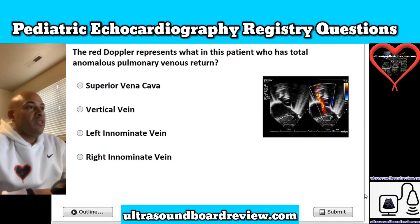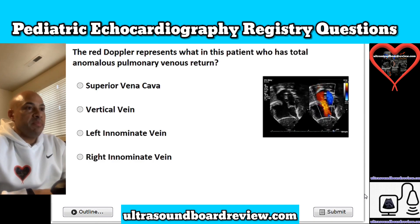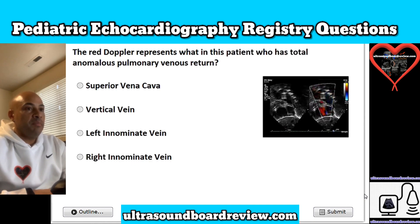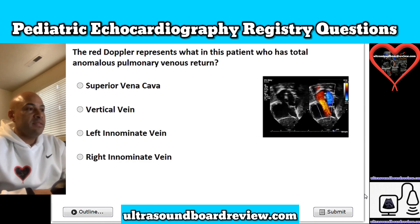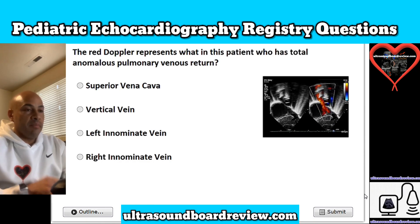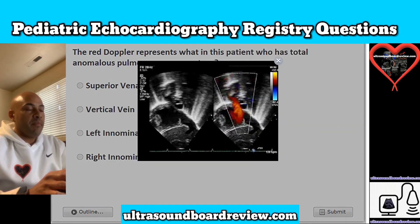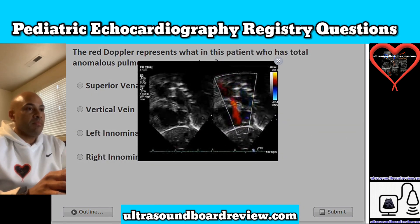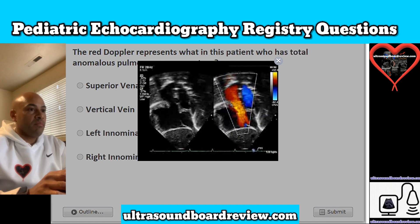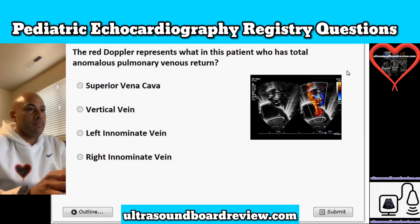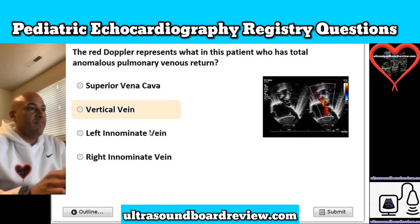Question 20. The red Doppler represents what in this patient who has total anomalous pulmonary venous return? Is it A, superior vena cava; B, vertical vein; C, left innominate vein; or D, right innominate vein? The answer is B, vertical vein.